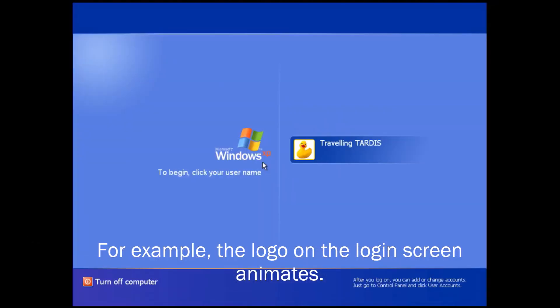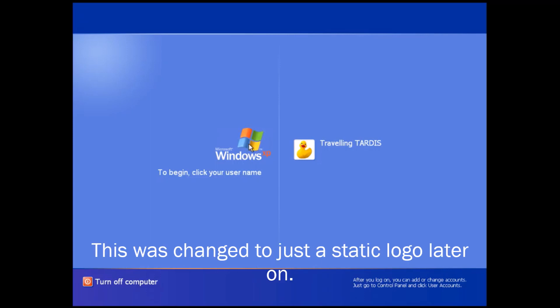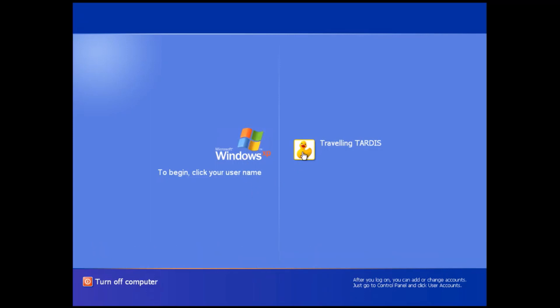For example, the logo on the login screen animates. This was changed to just a static logo later on.